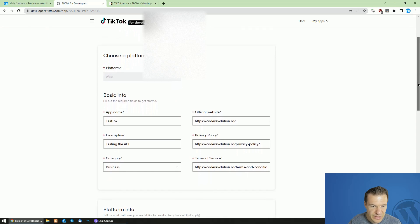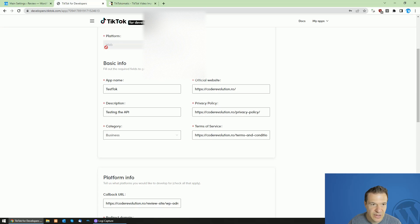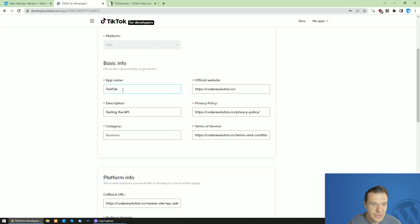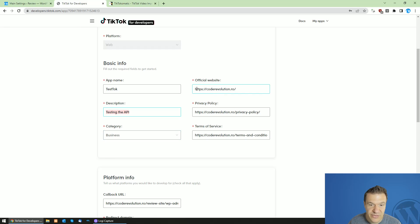So these are the settings here. The platform should be web. The app name, you can give any name that you wish. Testing the API, I gave the description, category I selected business.